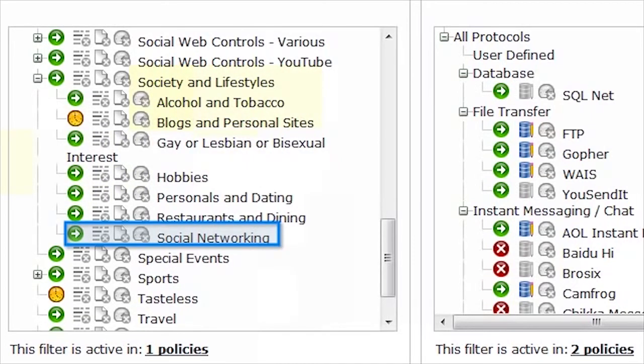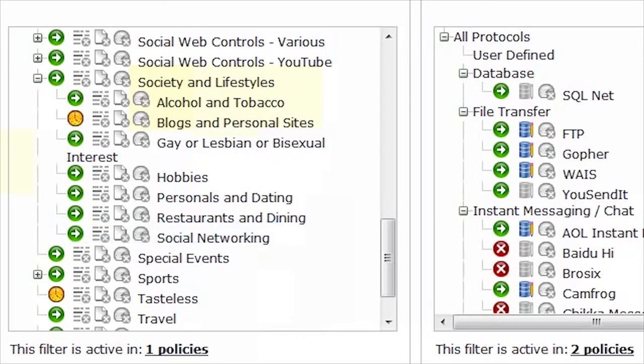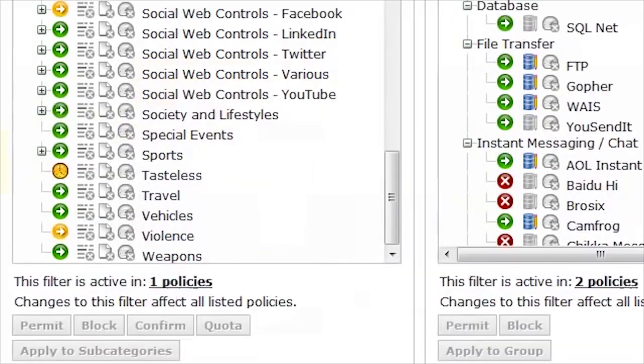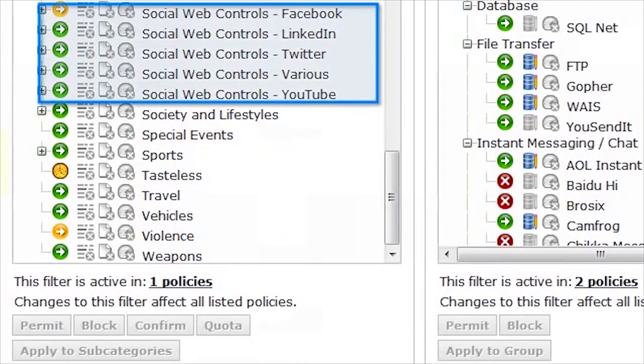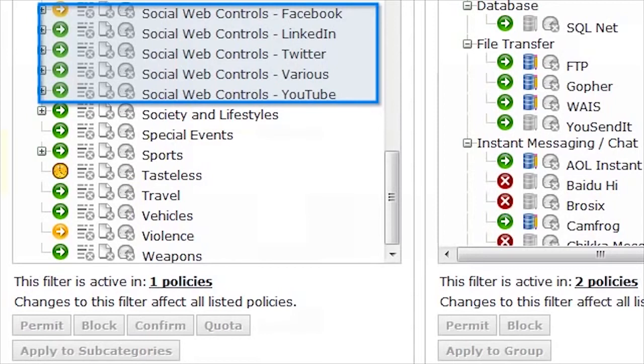The Social Networking category is permitted by default, so you'll need to change this if you don't want to provide any access to the social web. In the categories list above Society and Lifestyles, you'll also find social web control categories for specific websites like Facebook, LinkedIn, Twitter, and YouTube.